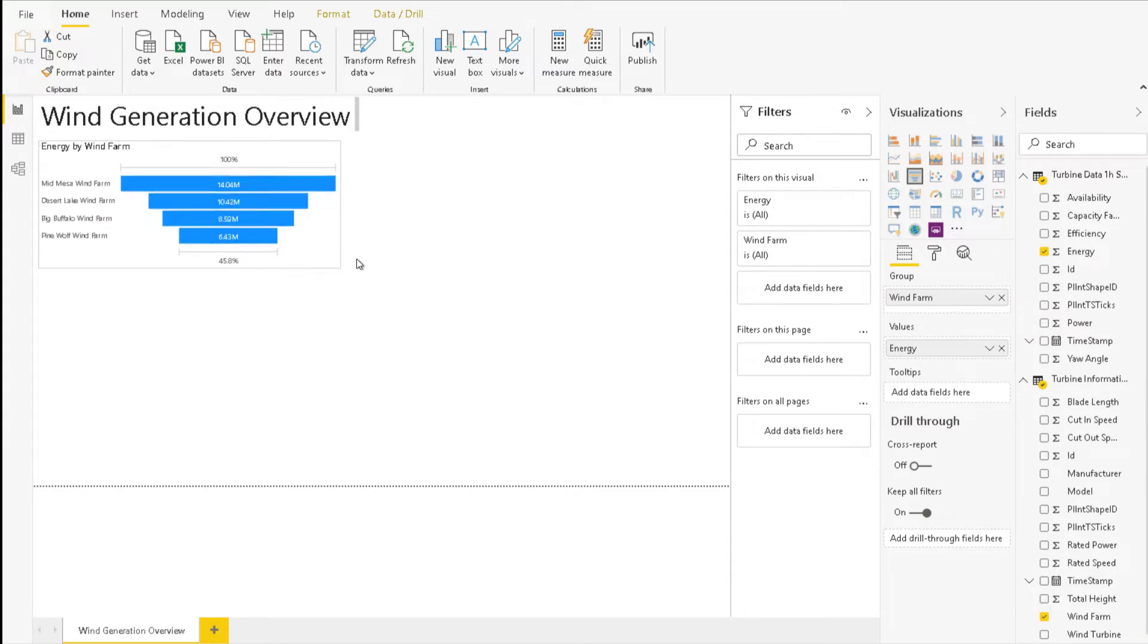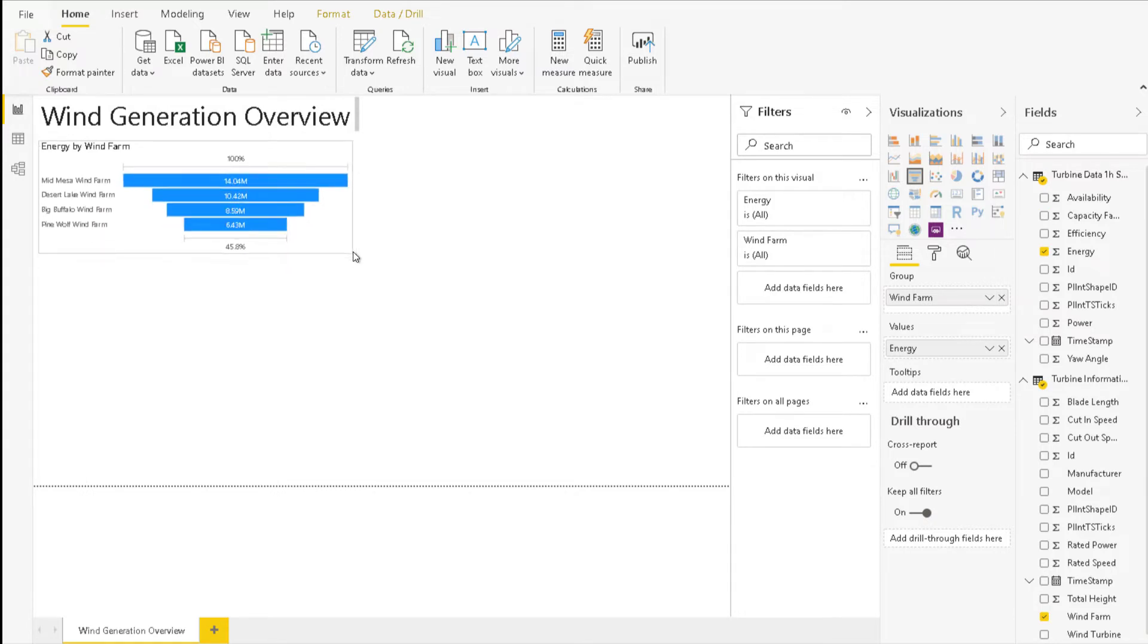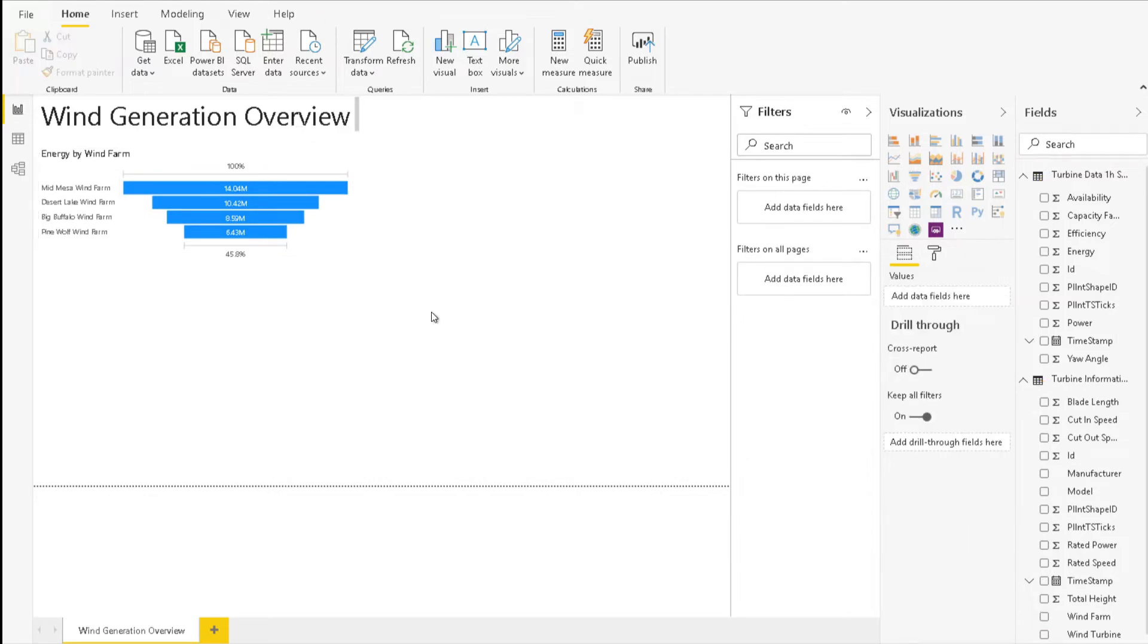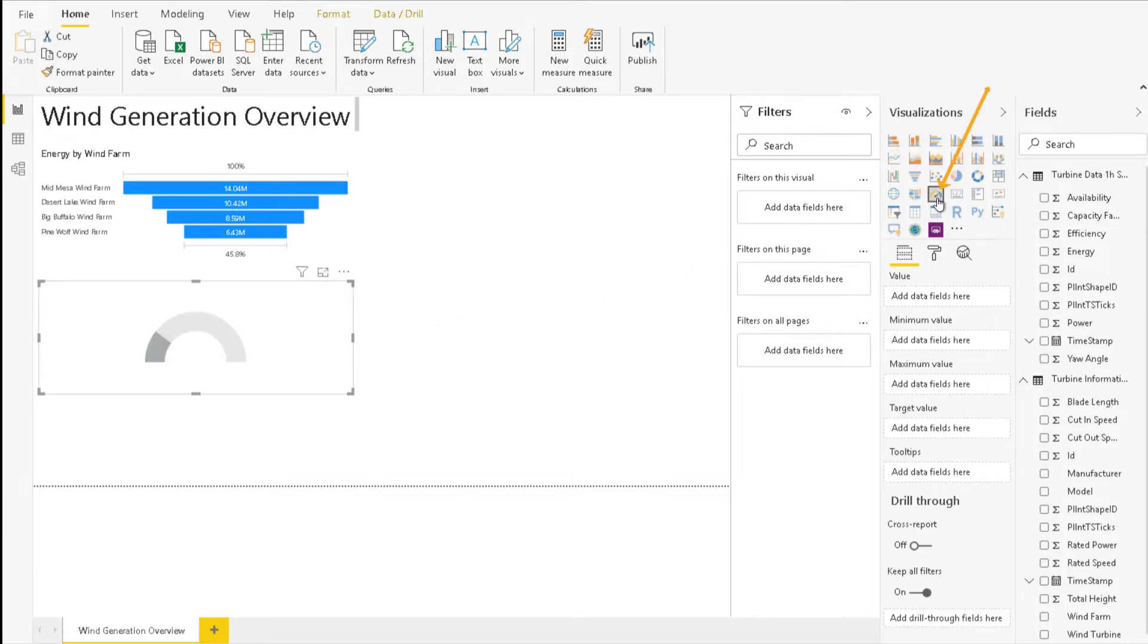Now we will create gauges to show availability and capacity factor. Remember to always click into black space before creating a new visualization. This is to ensure that you don't modify existing visualizations by mistake. So let's do it and then click on the gauge icon under Visualizations.